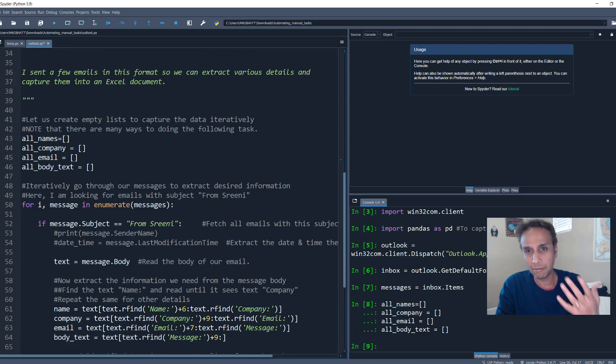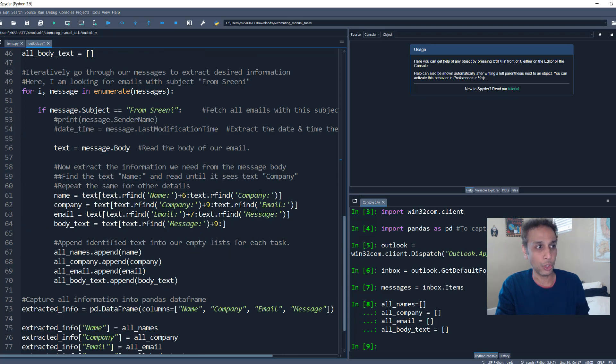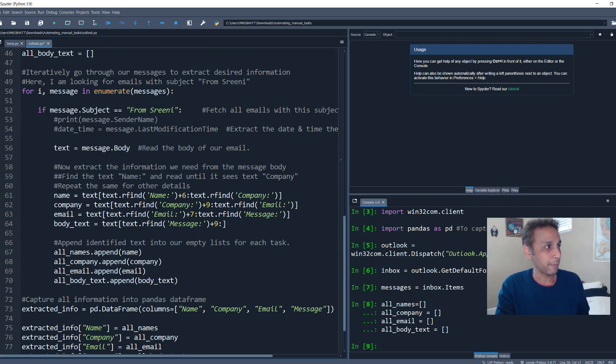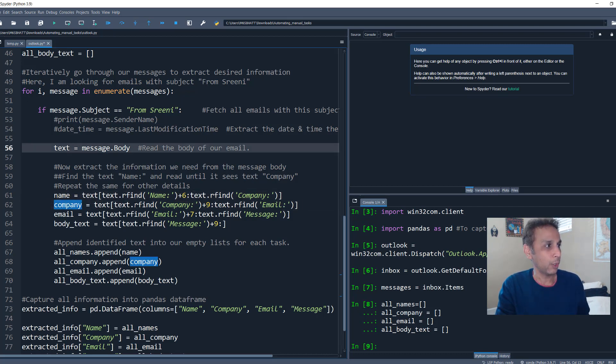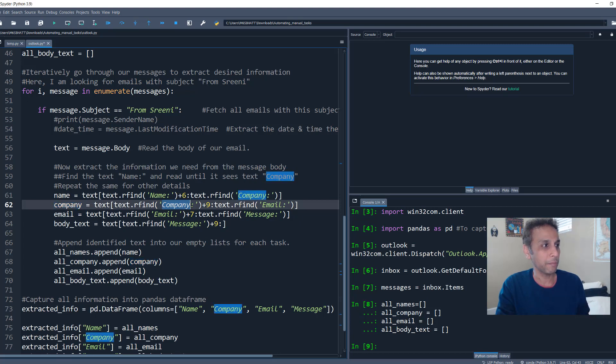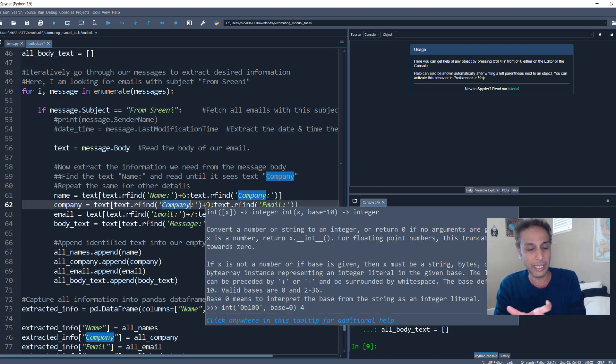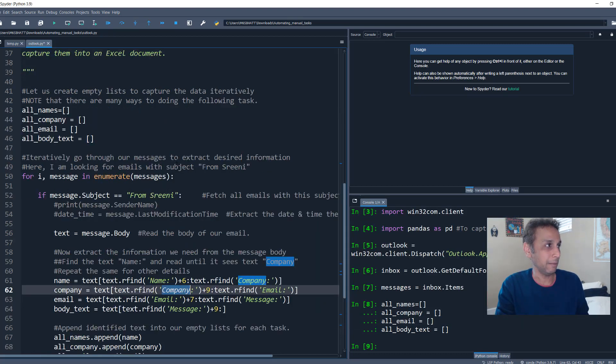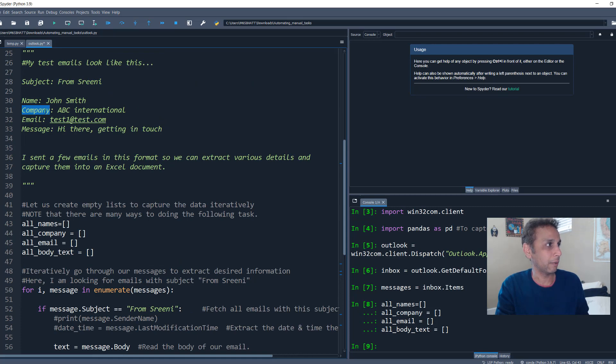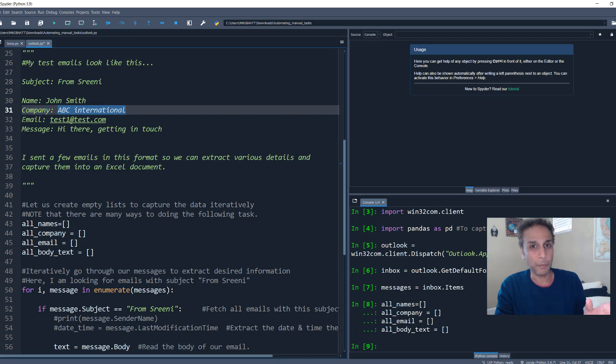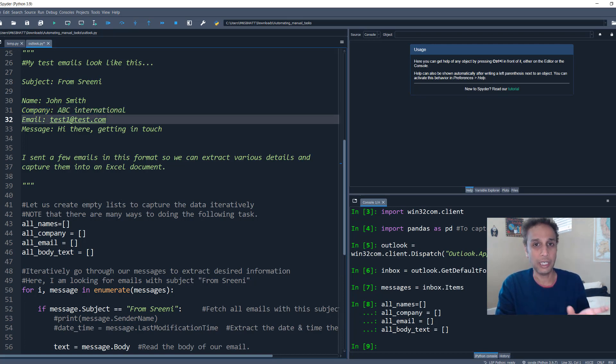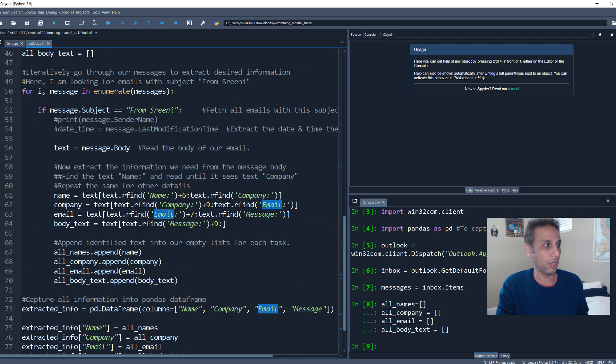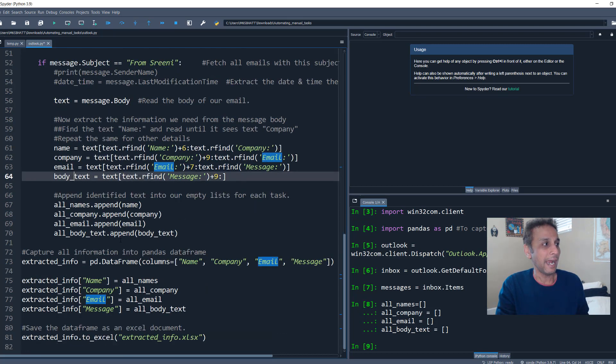Again, you can be creative, you can find other ways to extract the text. But this is how I chose because my format is pretty much the standard. And that's my name. And for company, I'm going to do exactly the same within my text, go ahead and find the company and start from company, go up to nine spaces later, and then end at email. So it's going from company nine spaces, which means it starts right there. And then it stops reading until it finds the text email and so on. So I did that for email, I did that for body text.